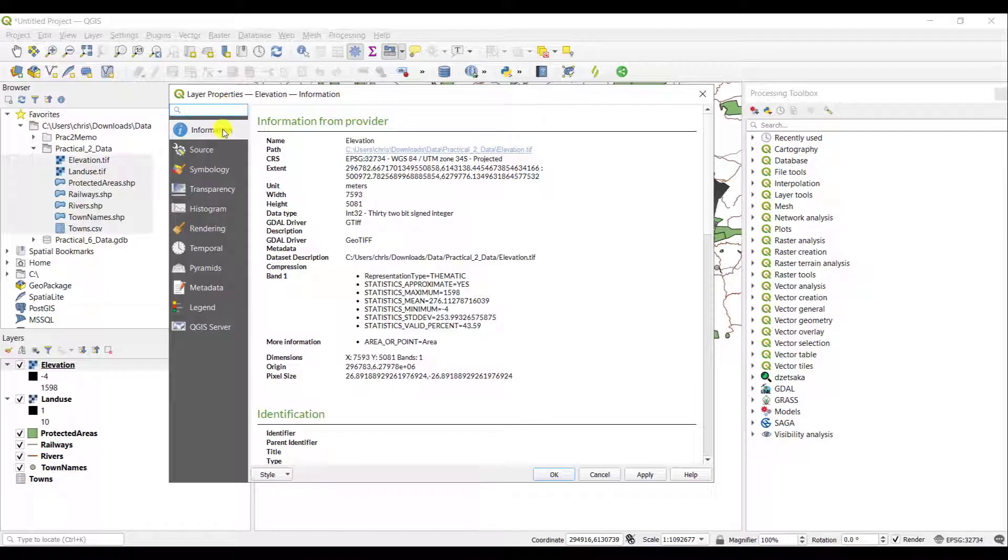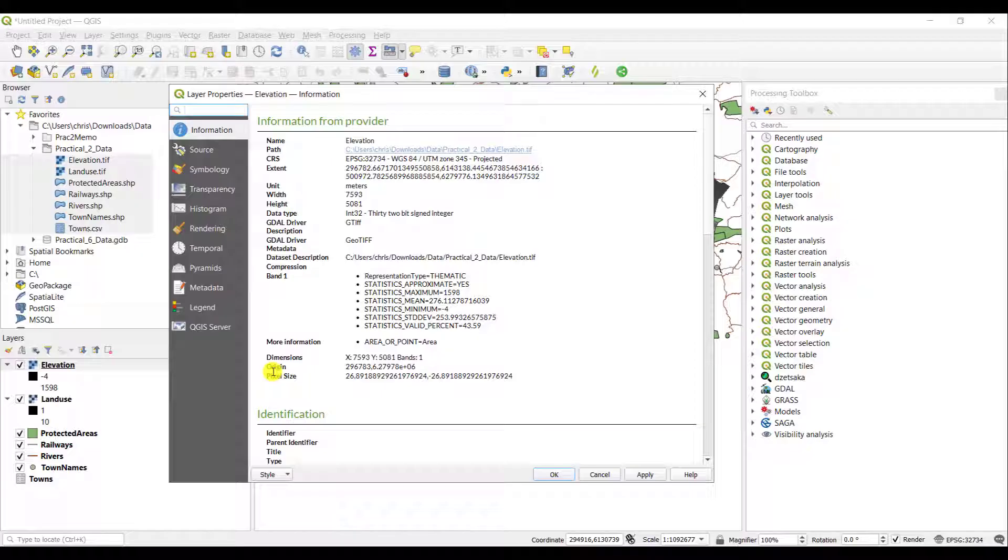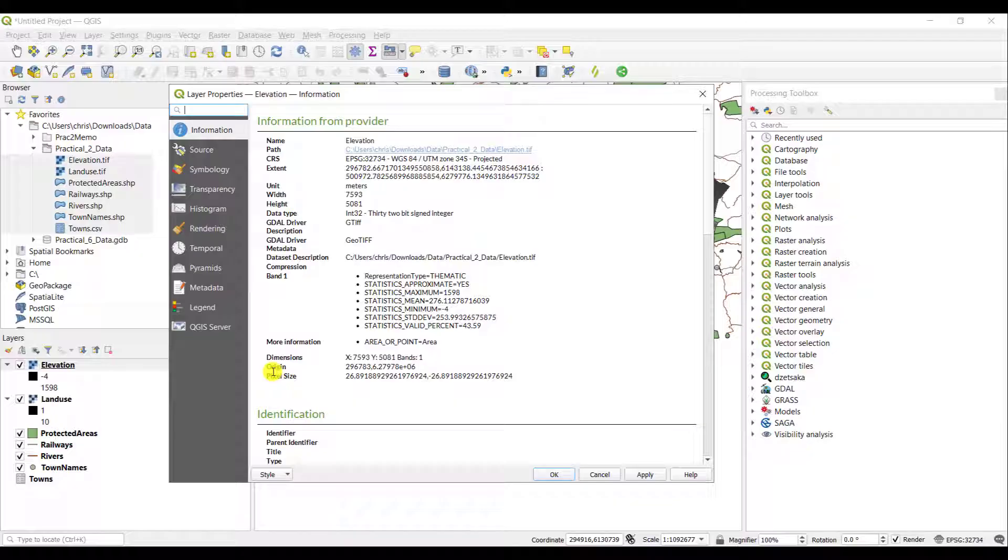The information tab for example will be present irrespective of which layer you access. In this particular instance I right-clicked elevation which is a raster layer which gives me the digital elevation of that particular layer for the Overberg district municipality in the western cape.